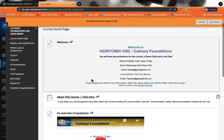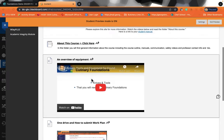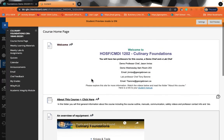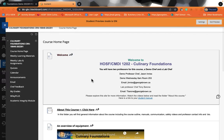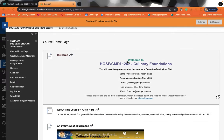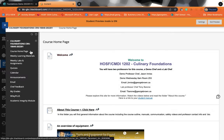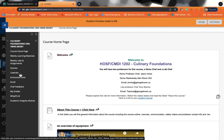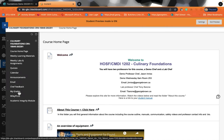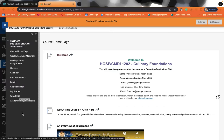So on the homepage, there's a number of things that you're going to see. So one of the most important ones is the About This Course. So we're going to get there in a second. But if you look over here on the left, you can also see the course homepage, weekly learning materials, weekly lab and assignments, quizzes, a calendar, announcements, email, chef feedback, your grades, Wally Plus, and Wally Plus is where you can read your textbook, and an academic integrity module.